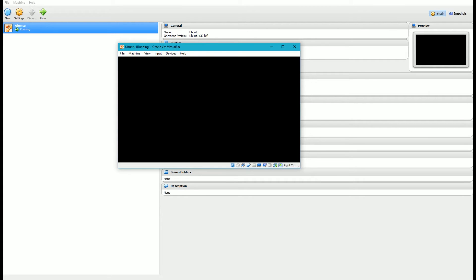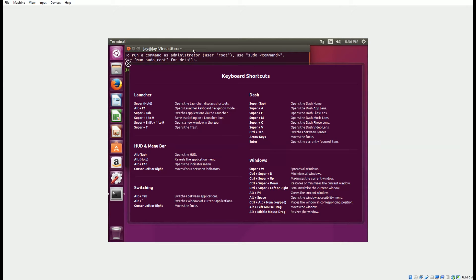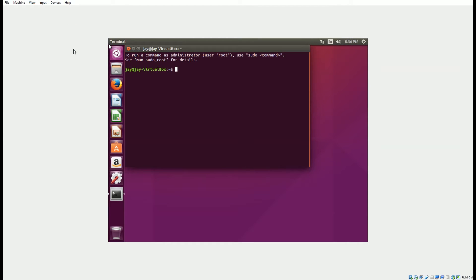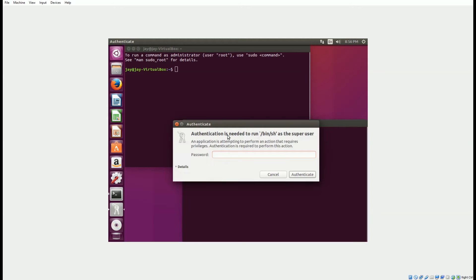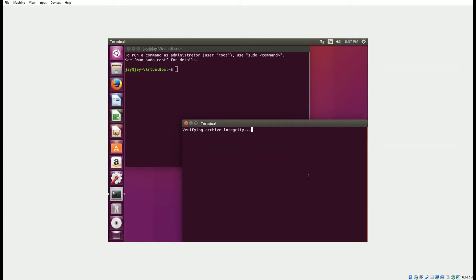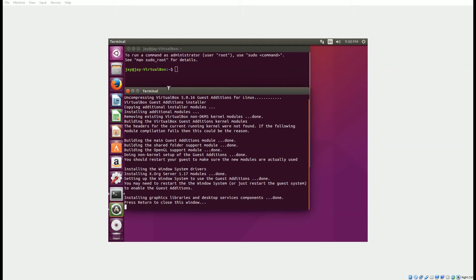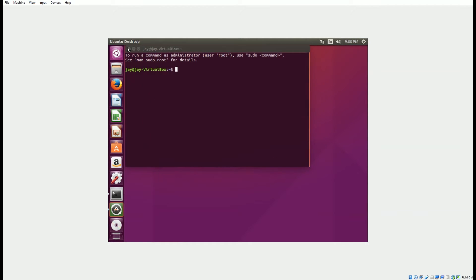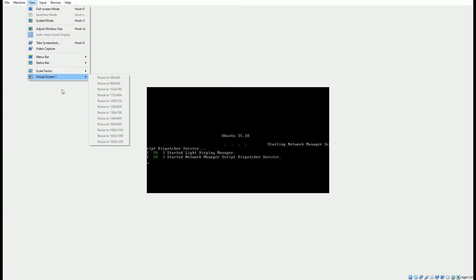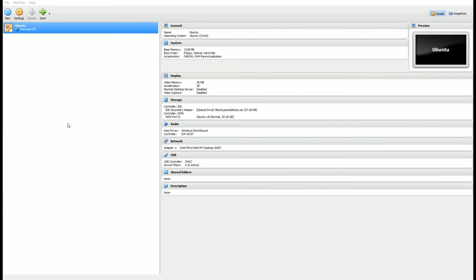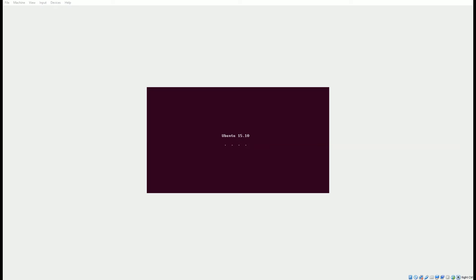One thing you'll notice is that when you start it up, the Ubuntu screen will only be a part of your display even though you might go to full screen. To fix that, we need to install some guest software that comes with VirtualBox. Click on that in the input and click Run, enter your password, and it'll open a terminal window and start installing the guest editions for Linux. This is going to help by allowing you to change the virtual screen size to 1920x1080 type resolutions. Now restart the virtual machine, and you'll have access to a full-screen display.